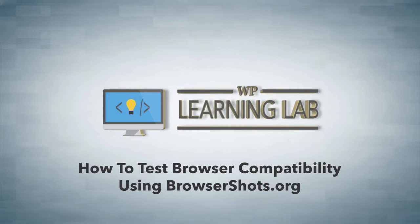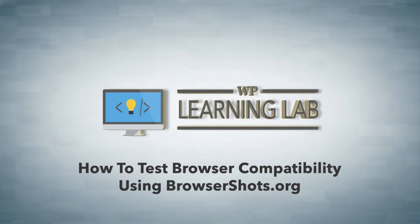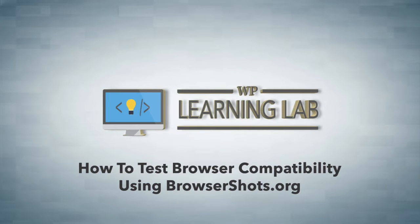Now the reason you want to do this is before you launch a website or even if you have an existing one, you want to make sure it works on as many different devices and screen sizes and browsers as possible because you just don't know where your customers are coming from or where your website visitors are coming from. You want to make sure everybody has a great user experience.